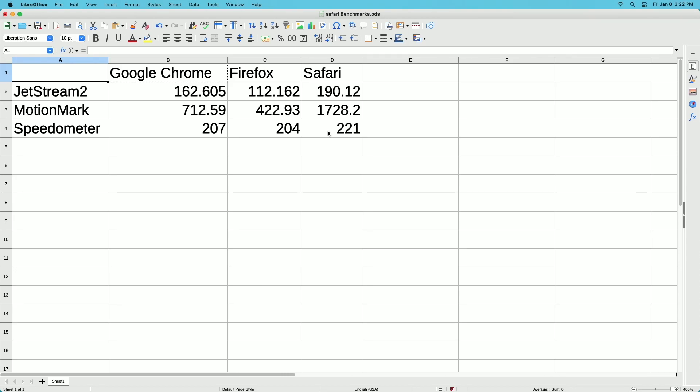For Speedometer, Safari got 221, Chrome got 207, and Firefox got 204. So Chrome and Firefox scores are about the same and Safari is a little bit faster on the Speedometer test. But it's not as big of a spread as it is on Jetstream or MotionMark.